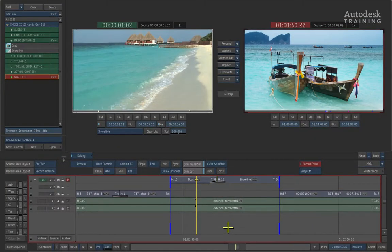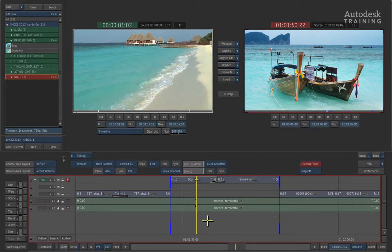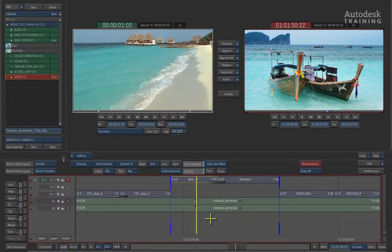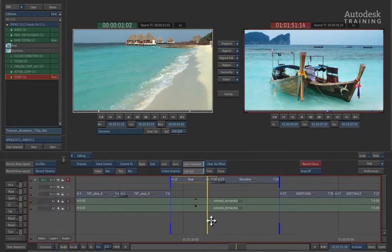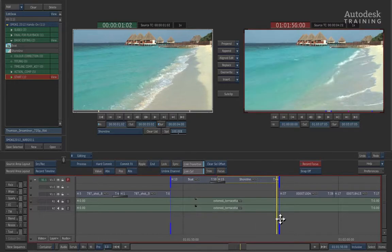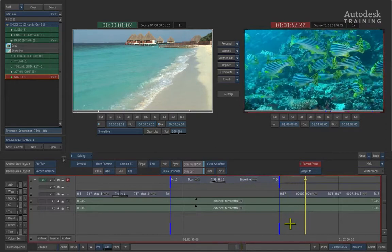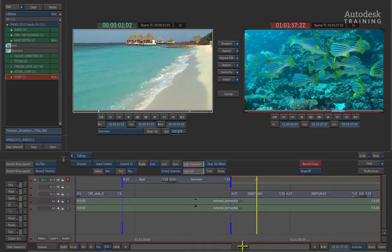Now let's move on to the finishing side. Once the editorial is locked down, we can start refining the imagery. Click and scroll the positioner to the next shot in the timeline. You'll see that the next shot is a school of fish.